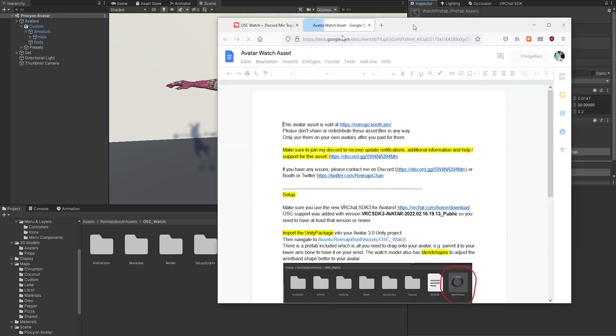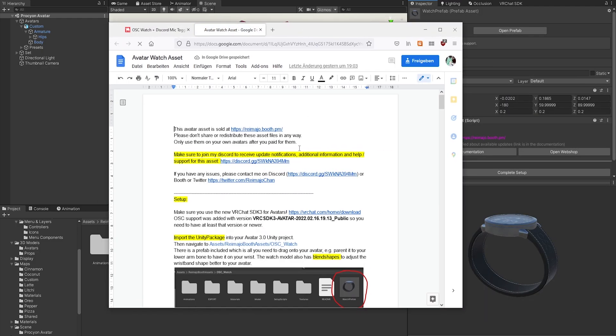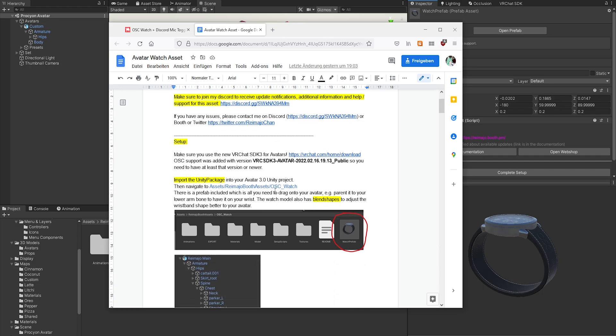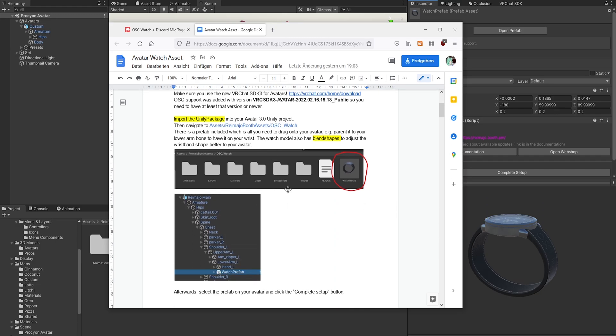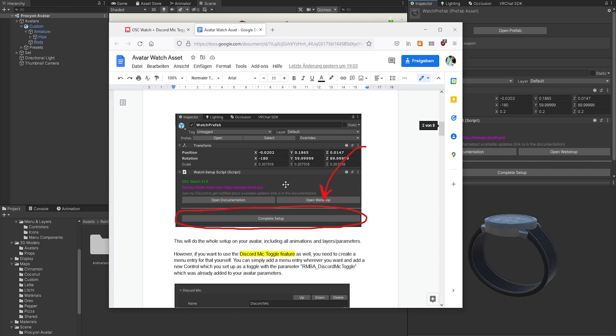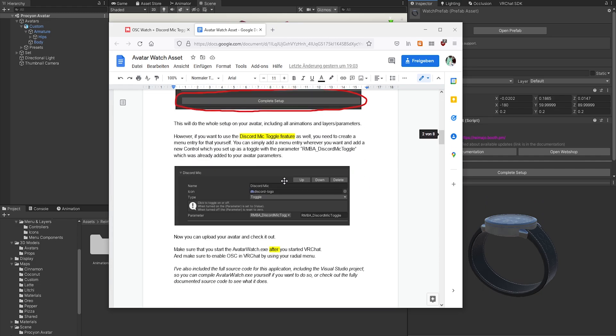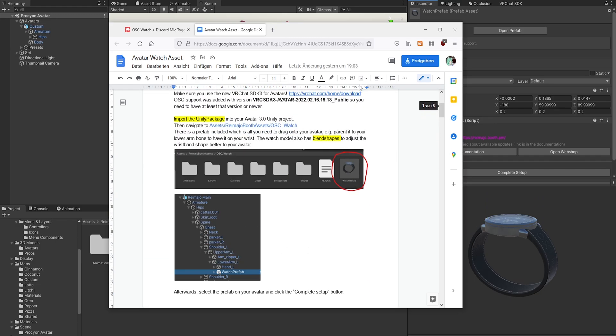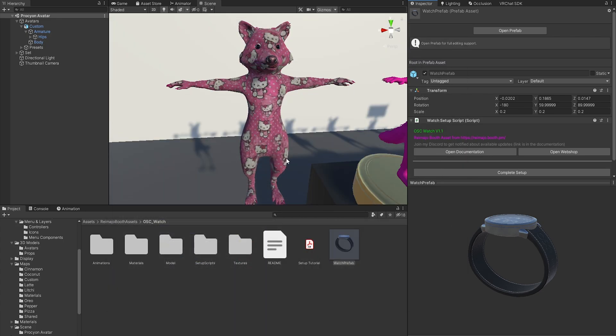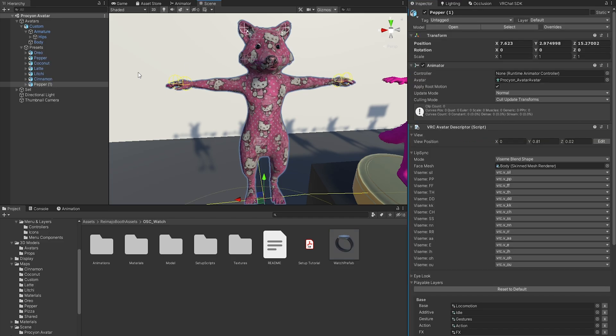You will find a Google Drive document that explains the setup with pictures. Now let me show you how it's done. First of all, we want to add it to this beautiful avatar. This is made by the creator also of the watch model.